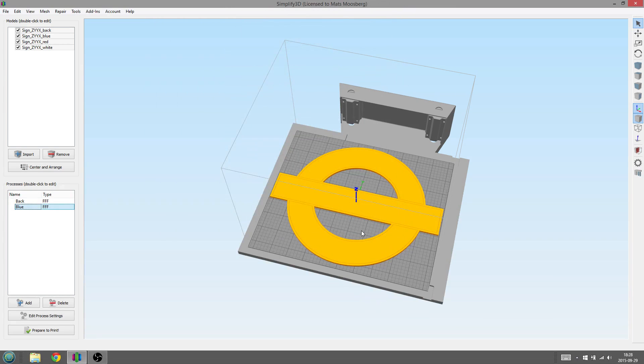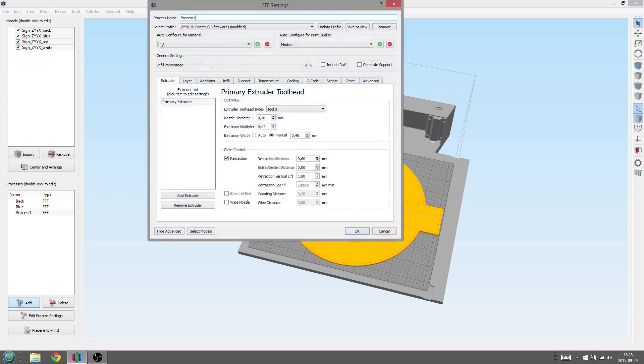We will now keep creating a new process for each part of the model. Here the next part will be the red part. Add a new process, rename it, and select the part.